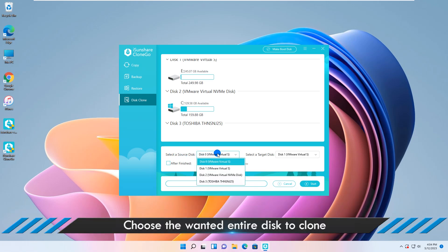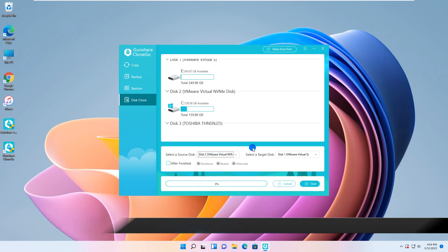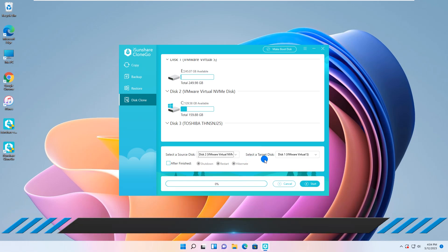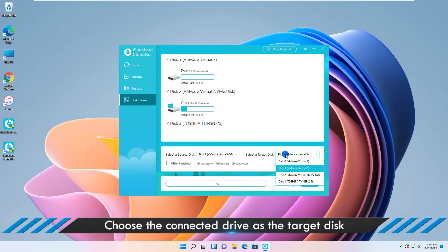Now choose your hard drive as the source disk and select the SSD as the target disk.